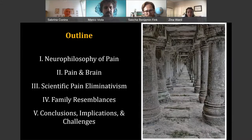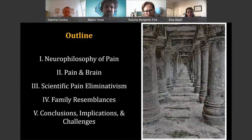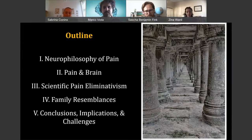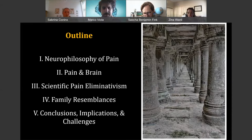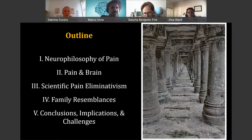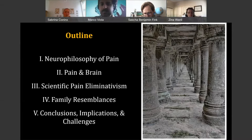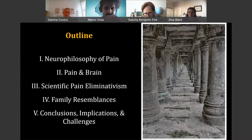To give you a bit of an outline: I will start by saying a bit about the neurophilosophy of pain and why it's notorious. Then I will say a few words about the neuroscience of pain. I will then come to the position of scientific pain eliminativism as defended by Jennifer Corns. Then I will try to show how there could be an alternative that solves some of the problems that scientific pain eliminativism has. Finally, I will conclude my thoughts and try to show some implications and challenges, and from there start into the comments and discussion.